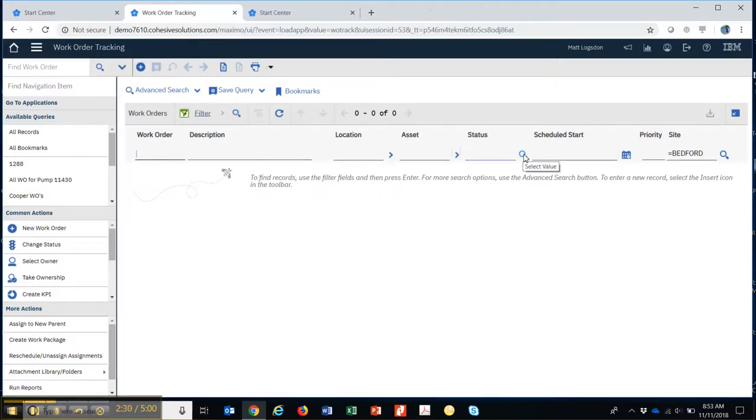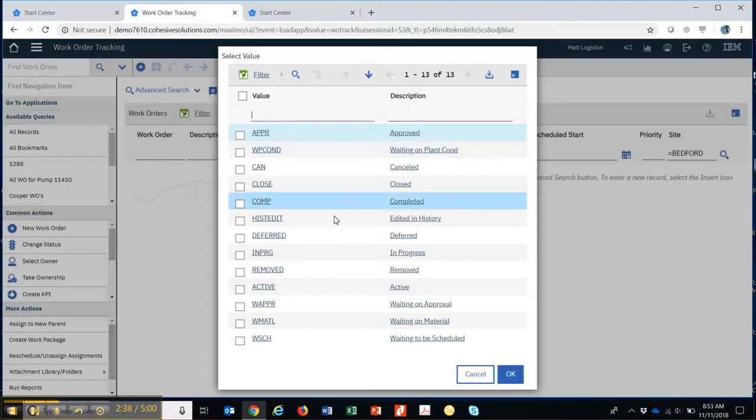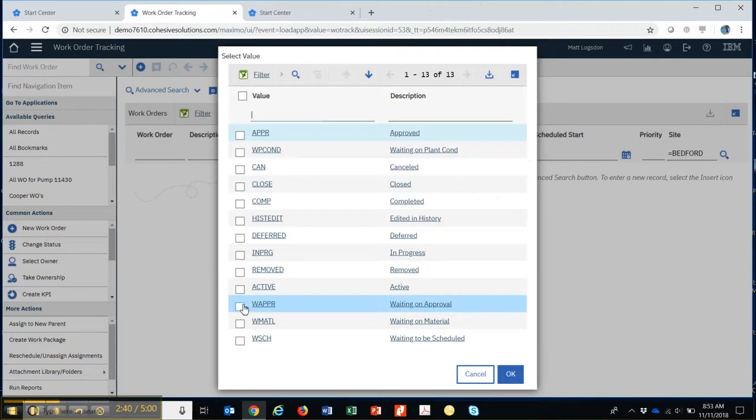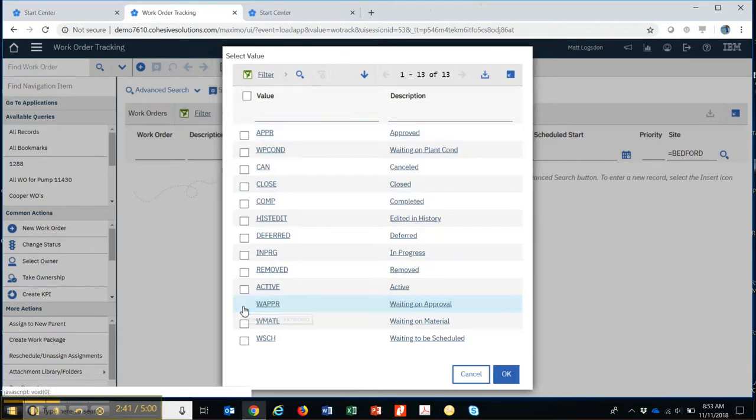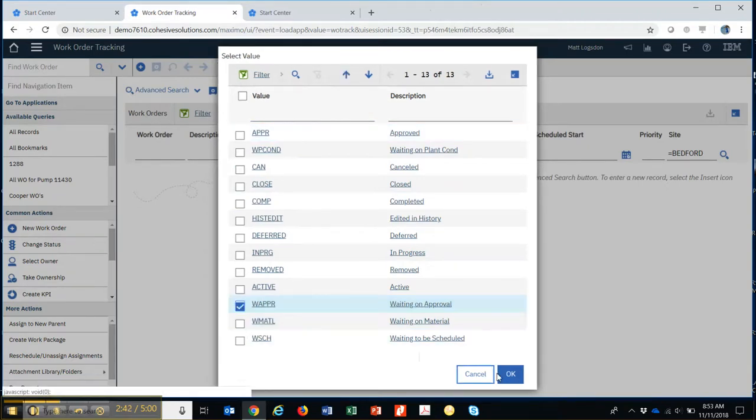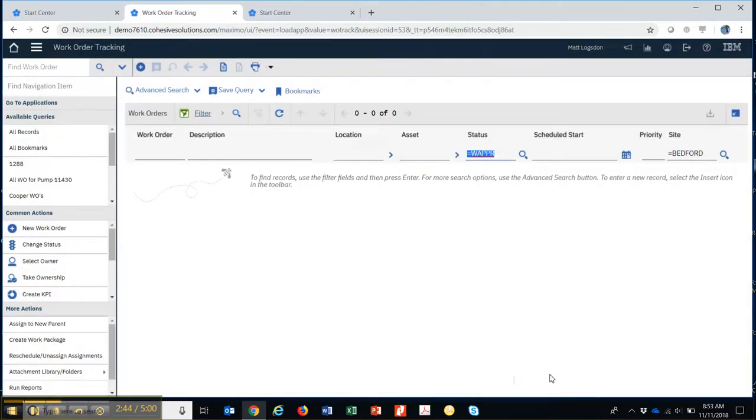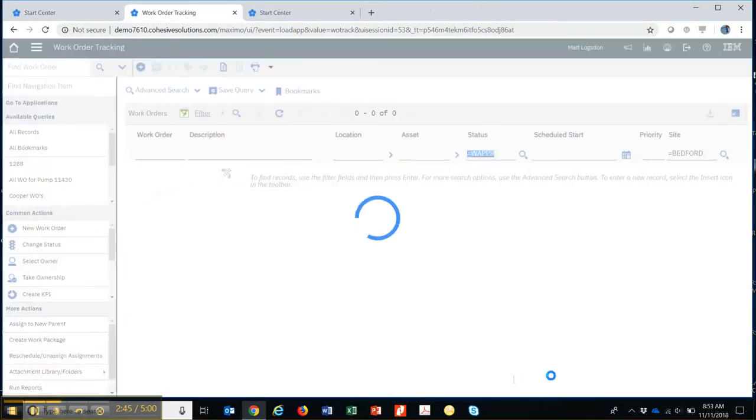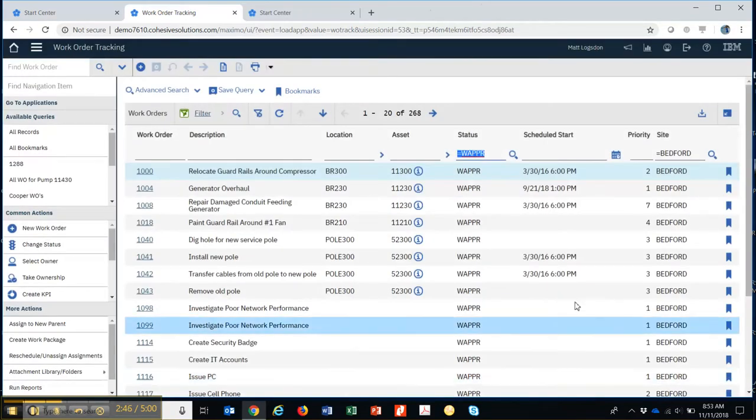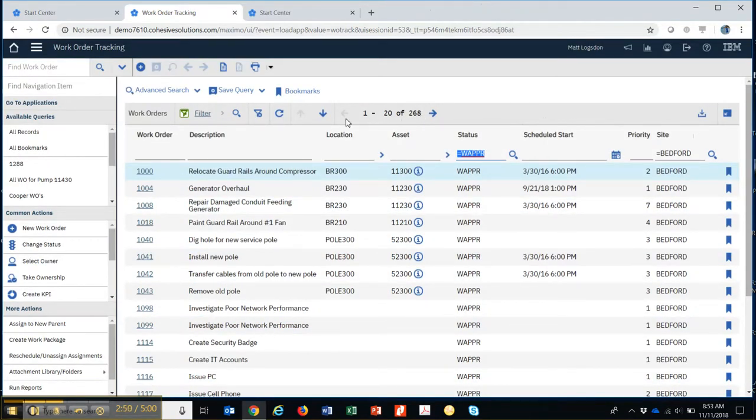Maybe I'm a supervisor for the Bedford site, and I want to approve work orders that haven't been approved yet. So I'd come out here, I'd find the one that was waiting on approval, I'd check it, hit return, and that says there's 268 that are waiting approval.